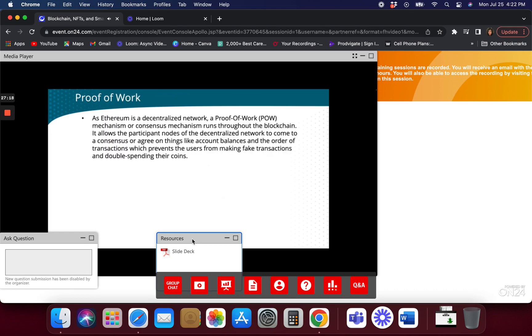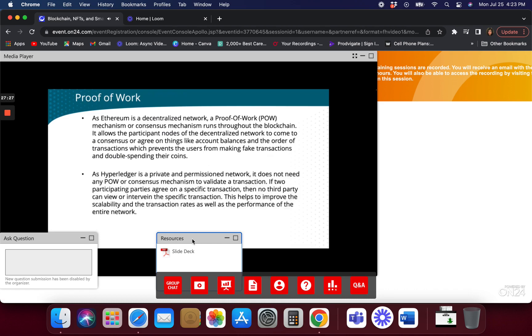Ethereum right now uses proof of work and is going to go to proof of stake. With Hyperledger, there's no real concept of proof of work because if you're going to use Hyperledger, you're using it in your own company and you already know the people you're going to do business with — you're not making it open to the public.